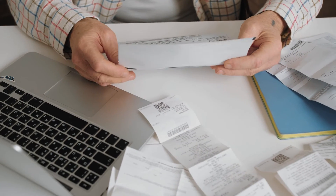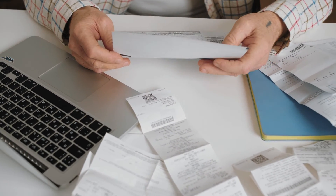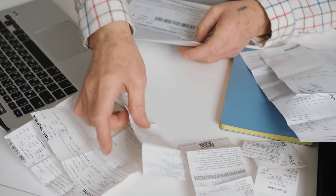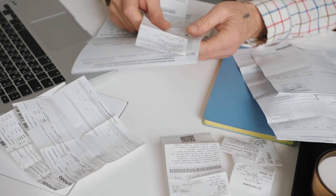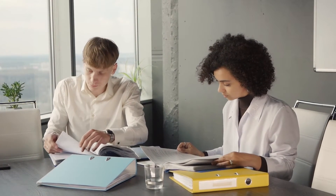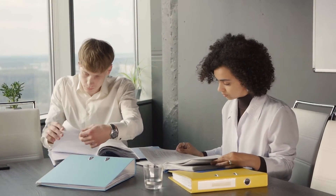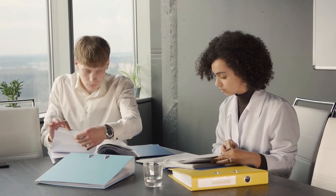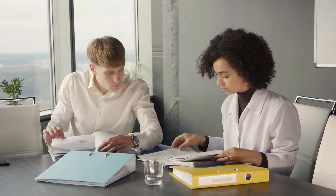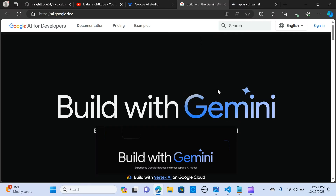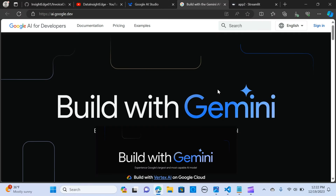Extracting information from invoices and other image-based documents can be really frustrating and time-consuming. In this video, I will show you how you can easily get insight from multiple invoice documents and other image-based documents using the Gemini ProVision model.